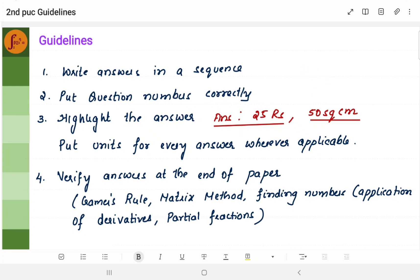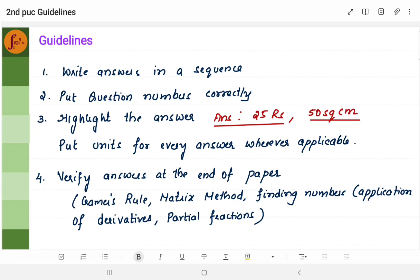Put question numbers correctly. You often end up putting question numbers wrong — you put answers for some other question but the question number is different. I have frequently seen this, so don't make this particular mistake. Ensure that you put the question numbers correctly.